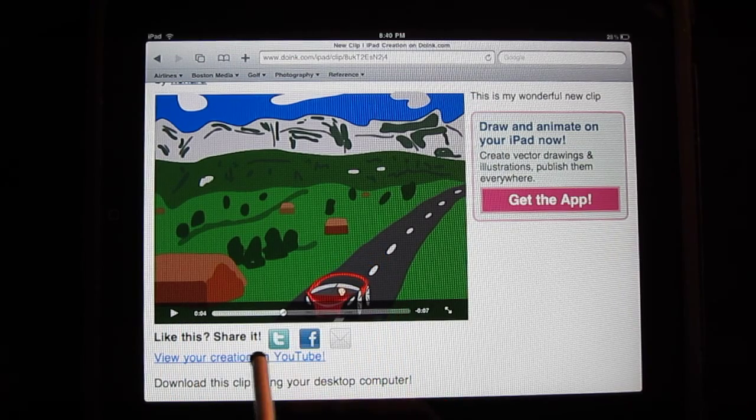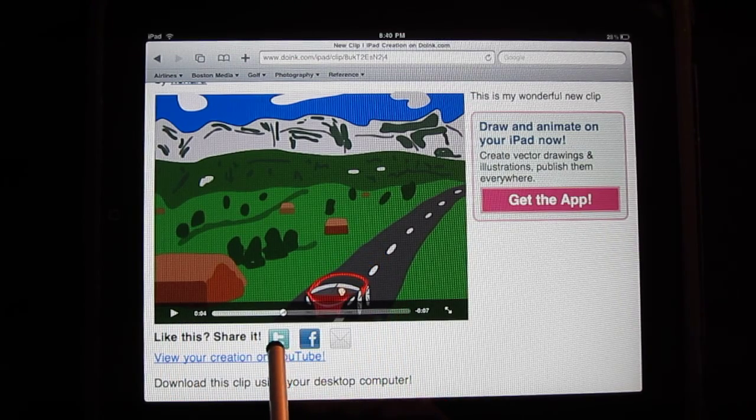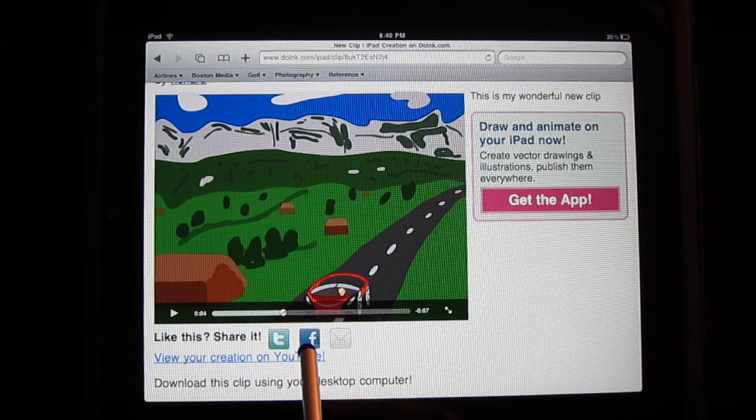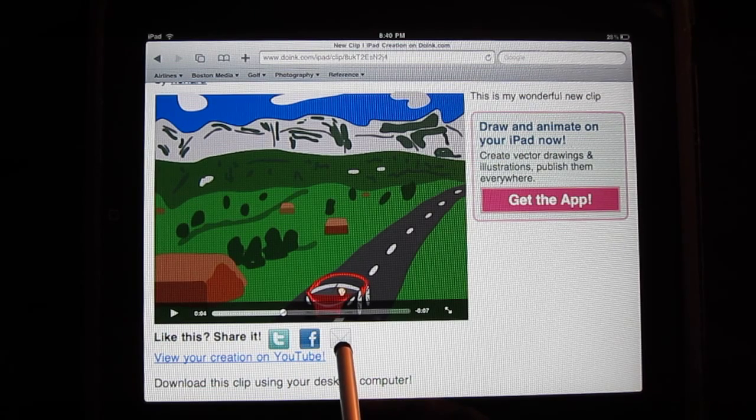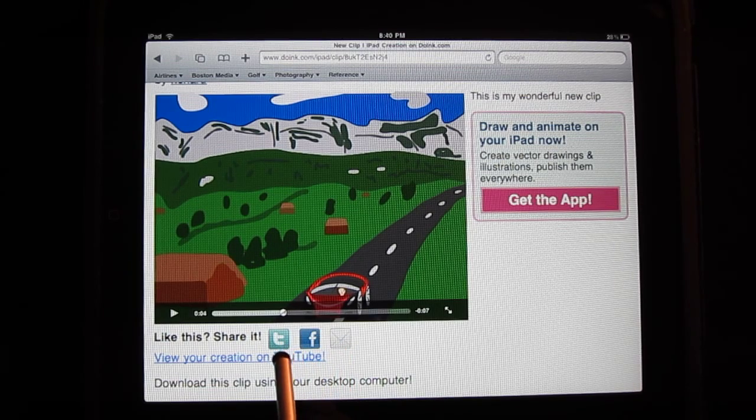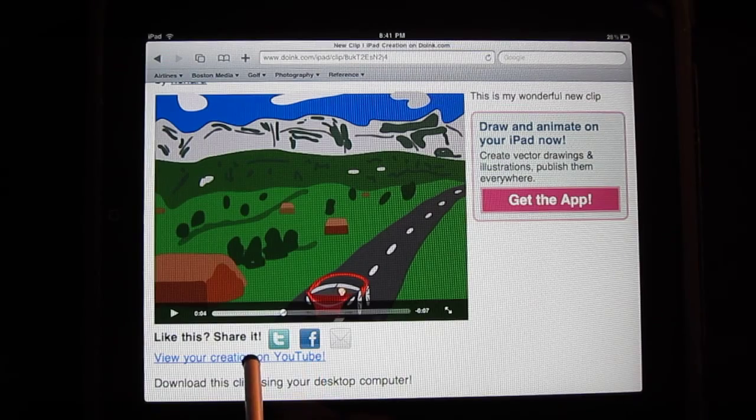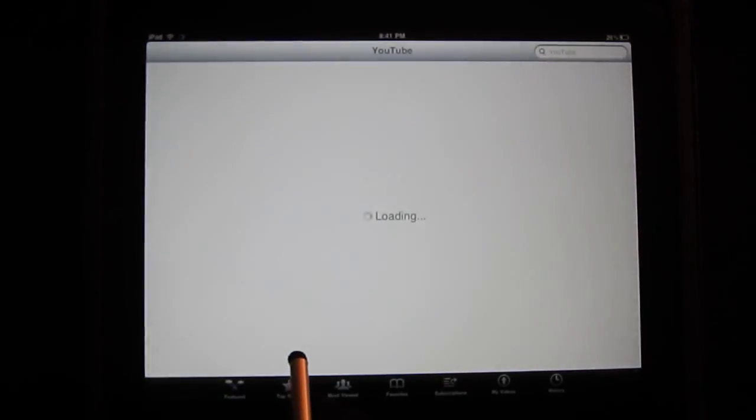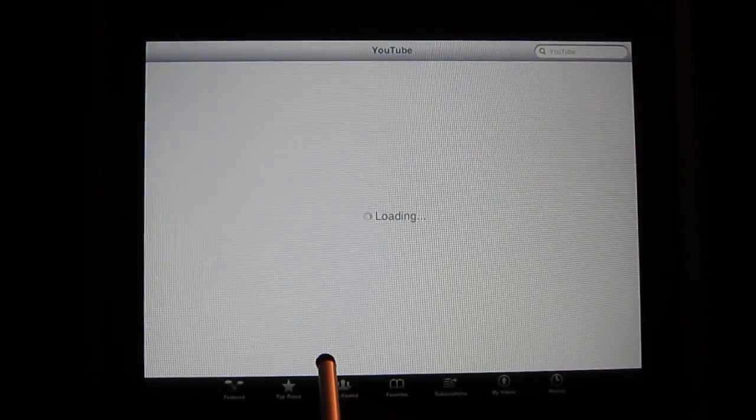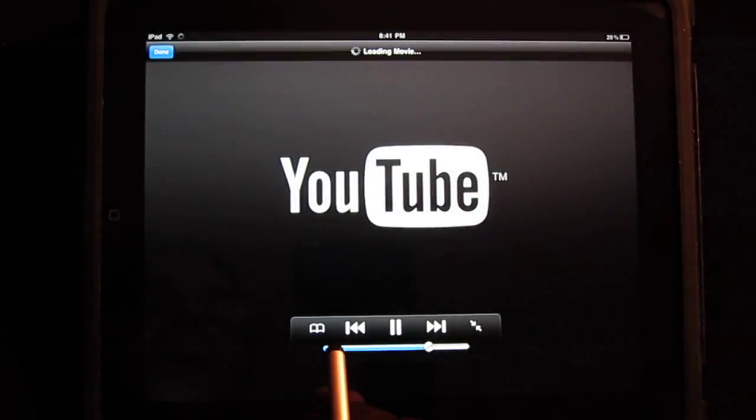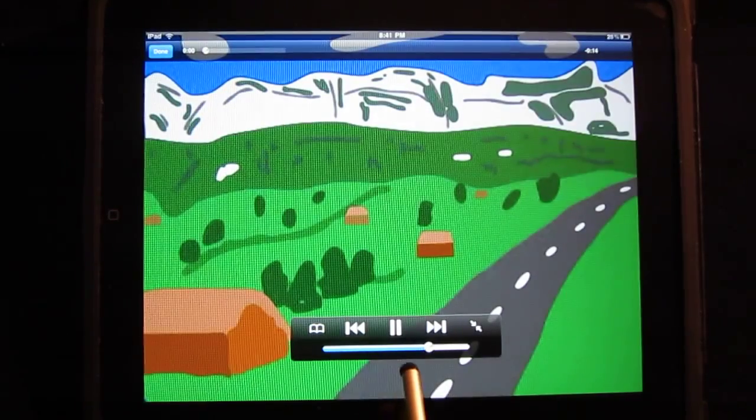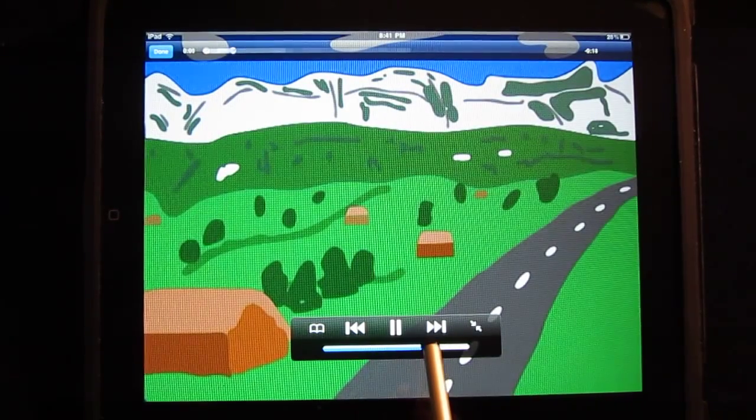And in this case I can share it on Twitter, Facebook, email, or I have previously shared this on YouTube. And to demonstrate that, I'll click on the link, and you can see the actual YouTube animation.